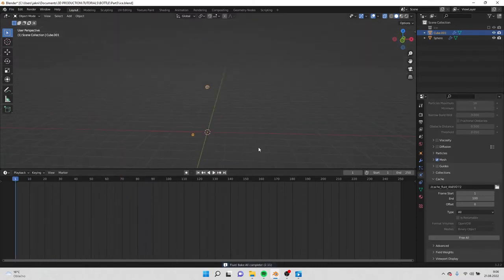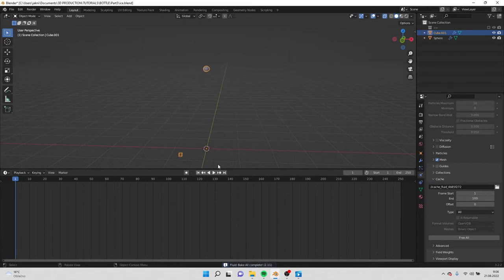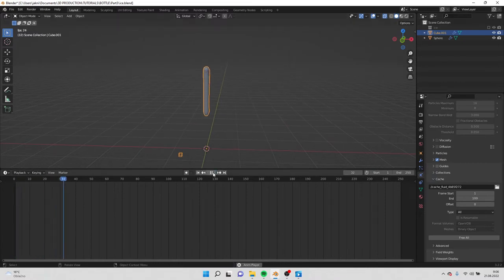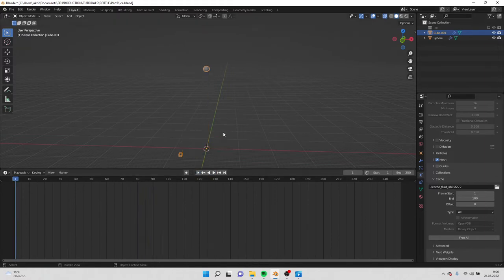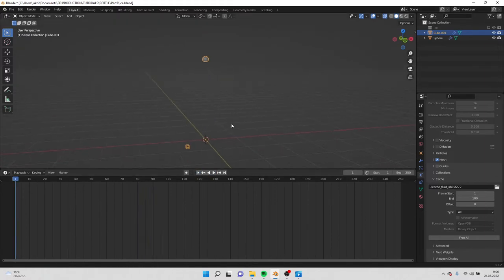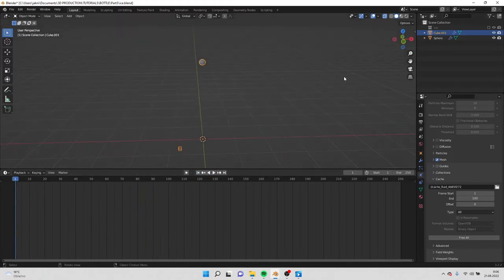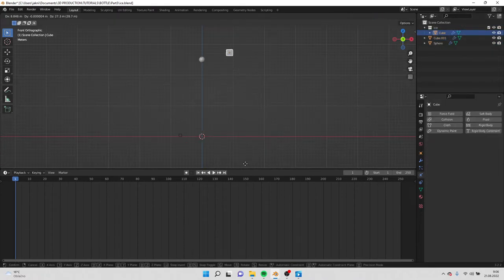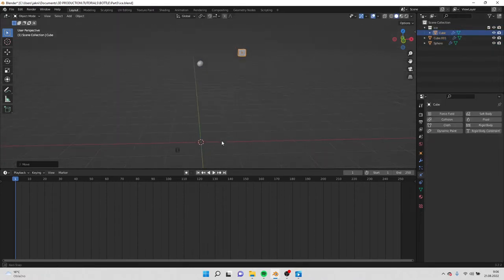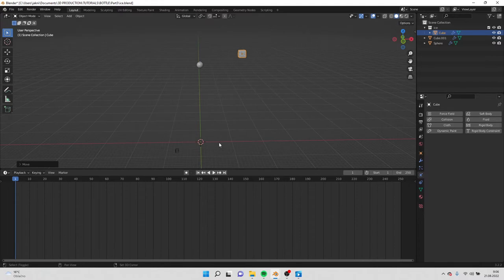Now if you go here and press play, you see the simulation. So this is pretty basic simulation. What we can do now is turn on the ice from view and move it here. We also have to create base because the ice will be falling down and it has to fall on something and slide on something.